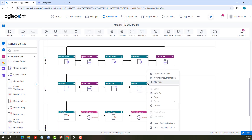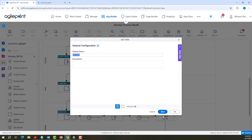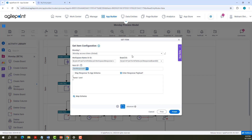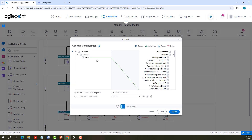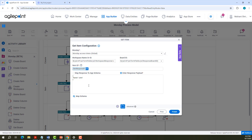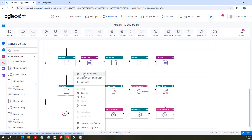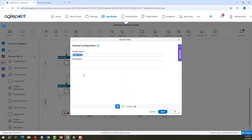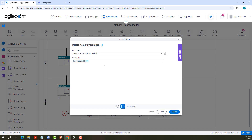Next is Get Item Configuration. We need to pass access token, workspace name or ID, board ID, and item ID. In case you need to fetch multiple IDs, you can separate them with semicolons. You can map the response to App Schema or enter the response payload directly. For Delete Item Configuration, you need to provide the access token and the item ID which needs to be deleted.